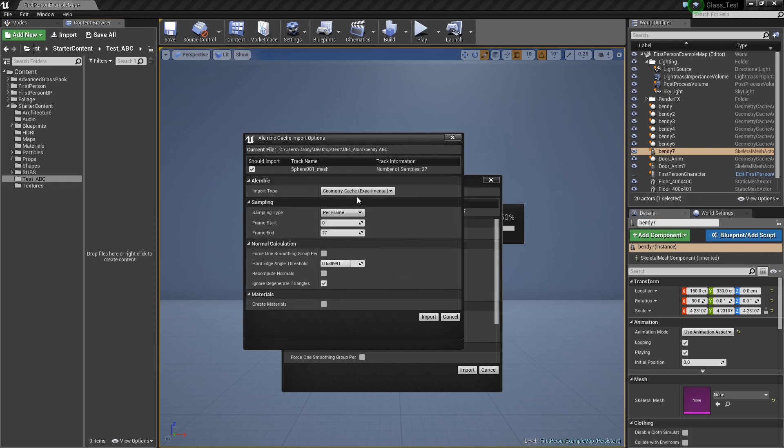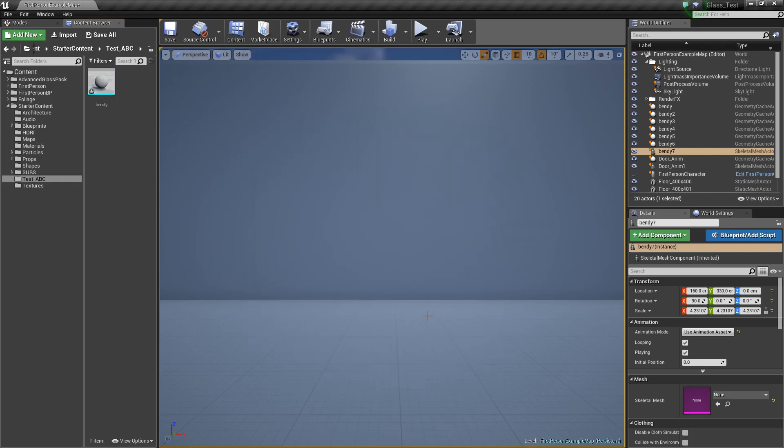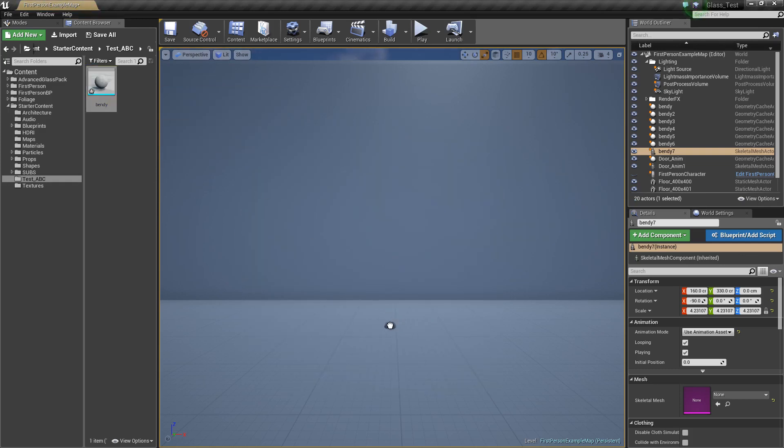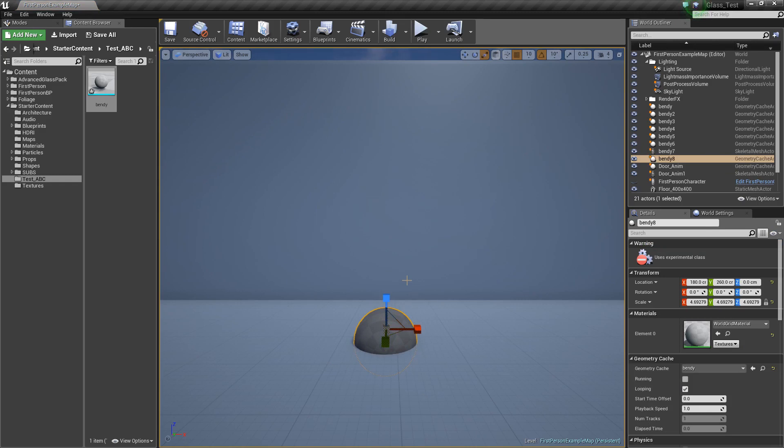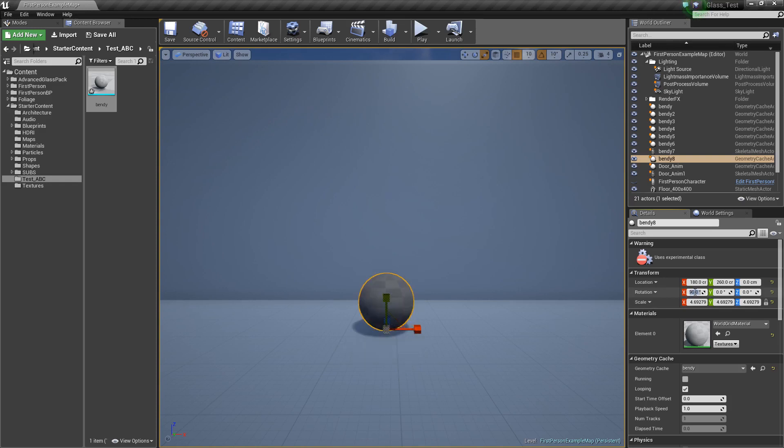For the moment, I'm just going to bring in the geometry cache experimental import and drag it into the scene and just scale it up a bit. One thing to note: because of the nature of the importer, and this has changed in 4.14 I believe, it's to do with world coordinates between the different software, so it always comes in from Max on its side. It's just a matter of minus 90 on the X-axis and that'll straighten it up.